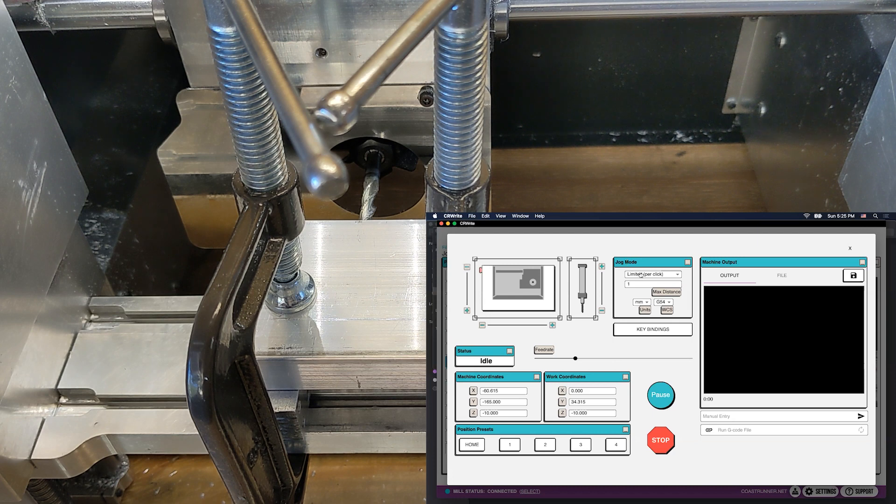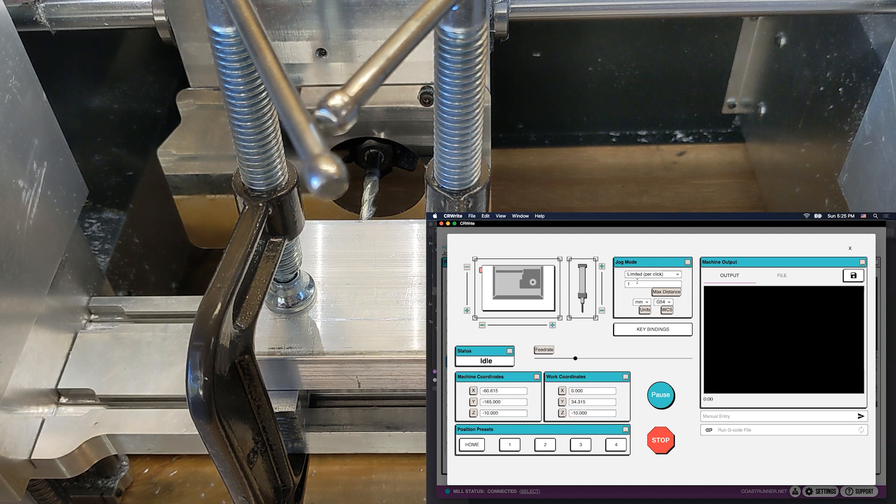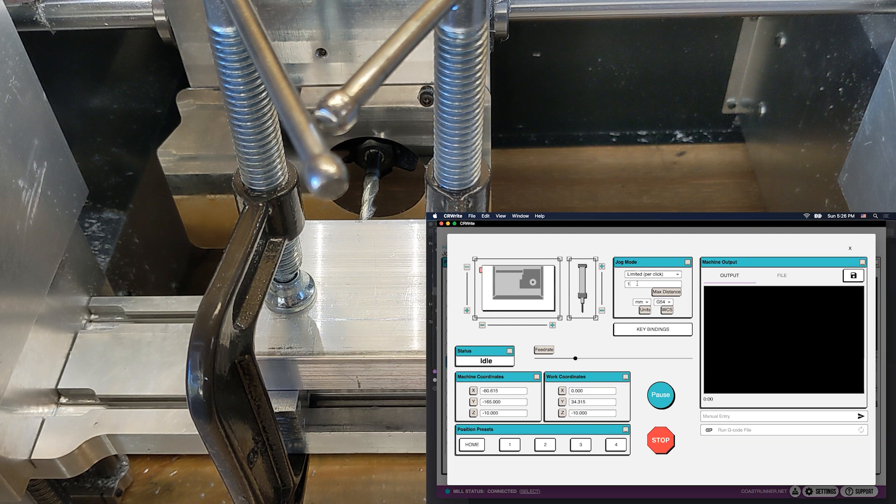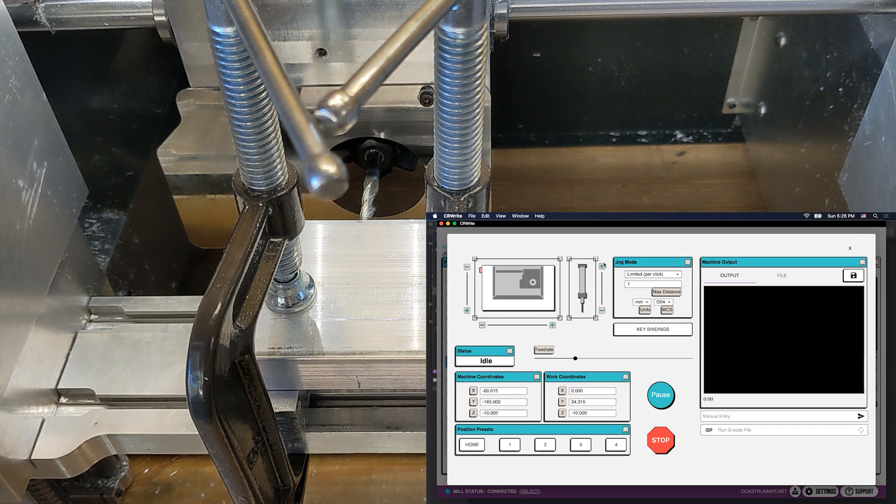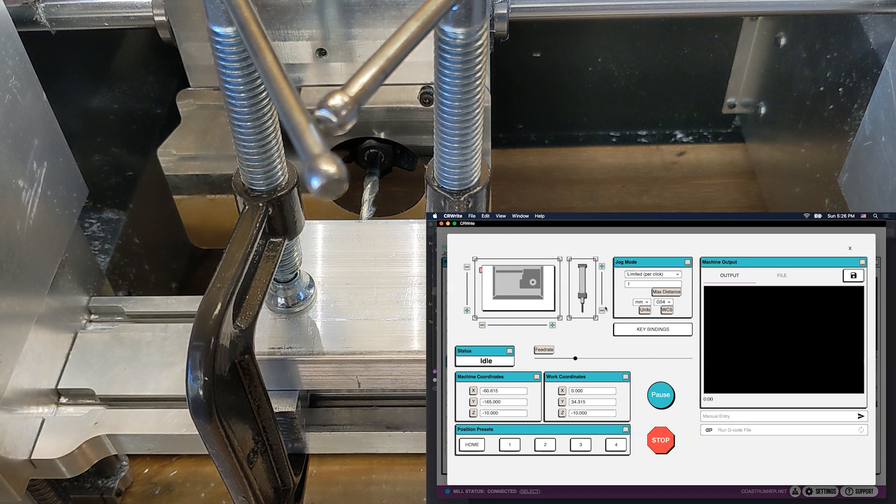In any case, we're going to use the jogging feature of our manual operations window. Jogging is set up currently to be a limited jog. It's only going to move a certain distance per click or per jog command, which we have set to one millimeter in this case. And over here are our buttons for jogging the spindle. Negative is to plunge and positive is to retract.